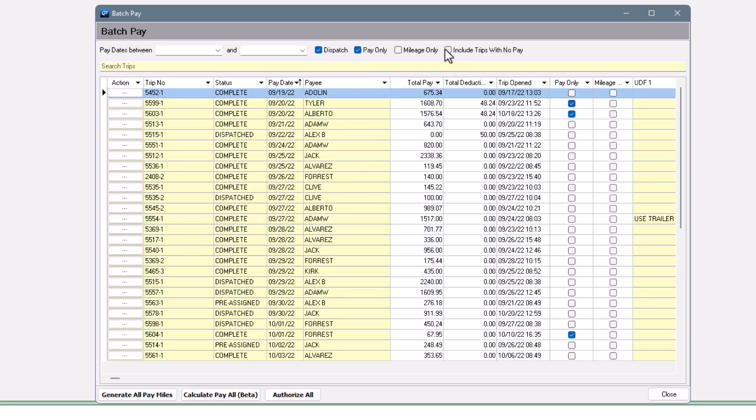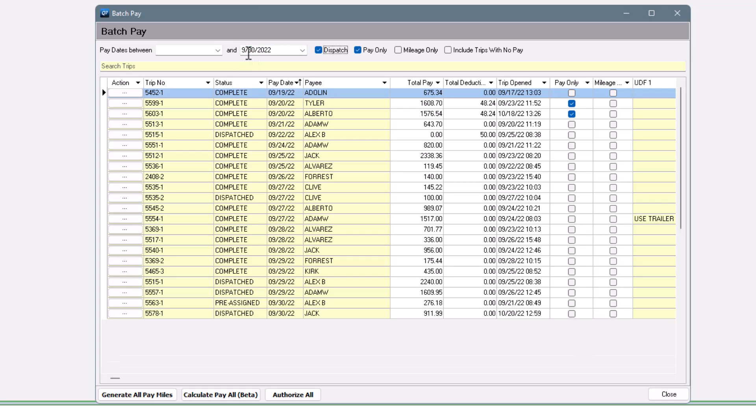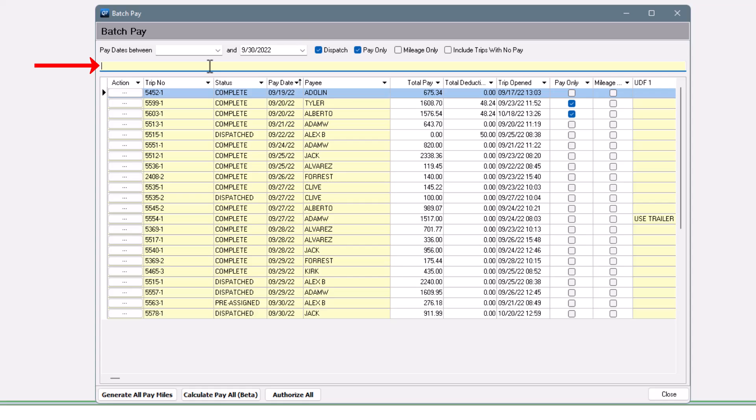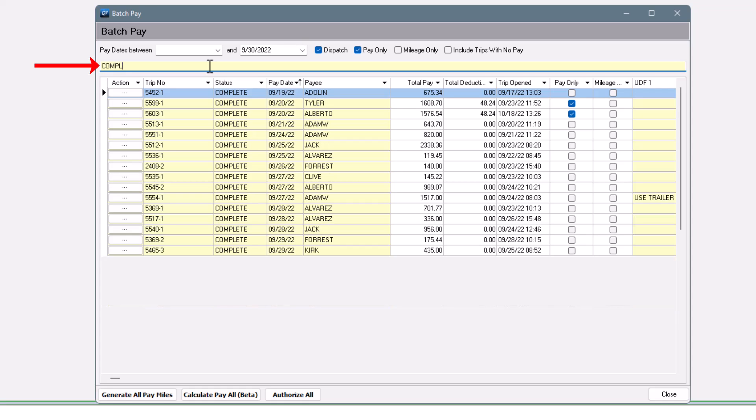You can optionally use a cutoff date here at the top. This is looking at that pay date. This tool comes with a filter option too. You can search for anything in your global search color. Maybe you want to filter on trip status or on a particular driver ID.